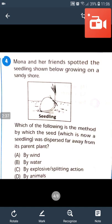Question number 4: Moona and her friend spotted the seedling shown below, growing on sandy shores. Which of the following indicates by which method the seeds were dispersed far away from its parent plant? Answer will be B — by water. The seedlings were dispersed by water.